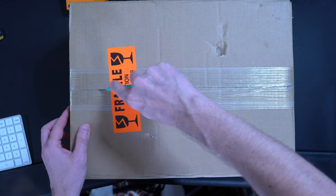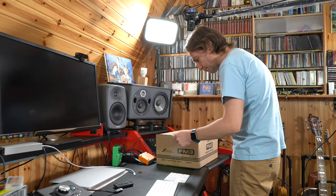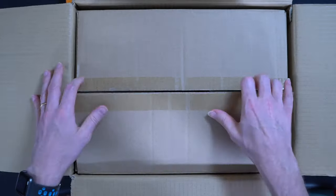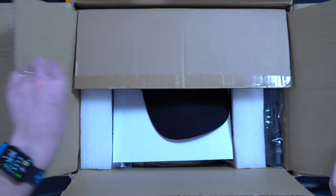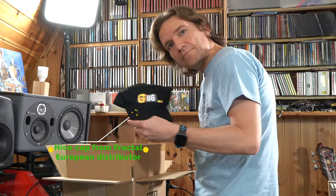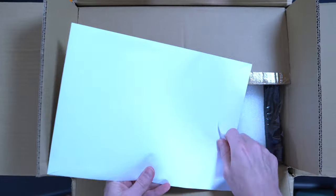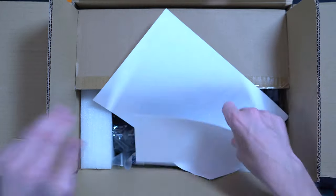Hello everybody, my name is Leo and I'm pretty excited because here I have the new Fractal Audio FM3, that should be one of the best amp modeling pedalboards in the market.